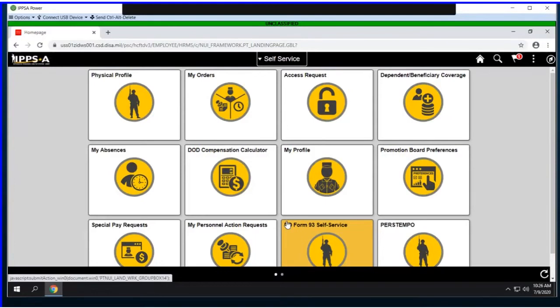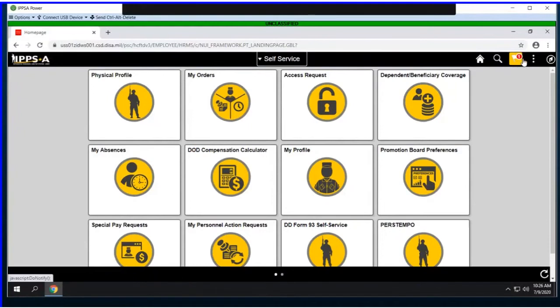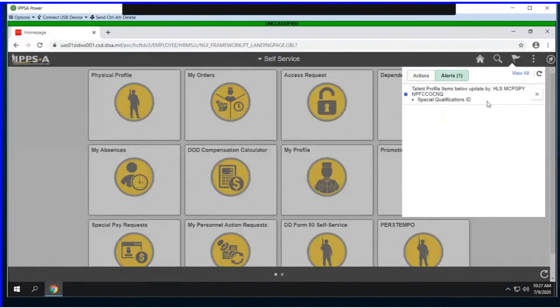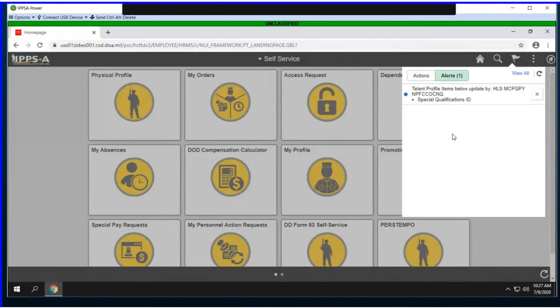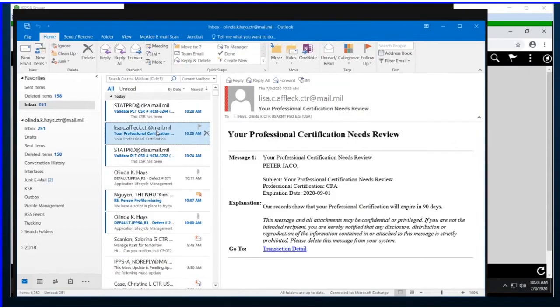We're also cognizant of the fact that we have over 90 KSBs that could trigger a notification, so we elected to use this simple self-service alert. I've logged in as my member, working off the self-service landing page. I look to the upper right hand corner for the notification icon, which is this little flag. The red circle with the one in it tells me I have an alert.